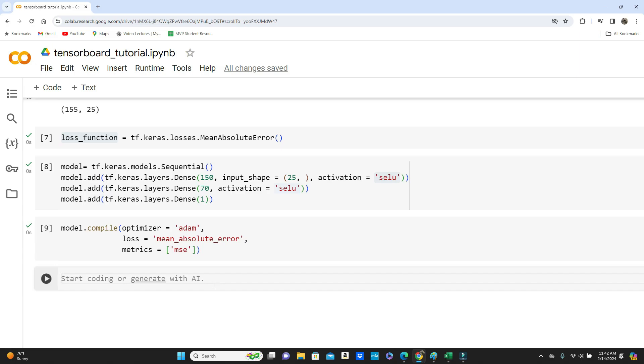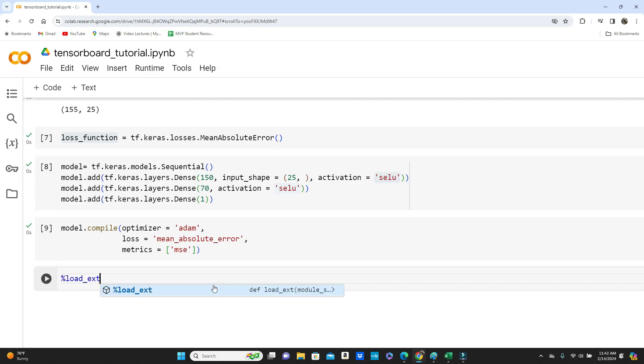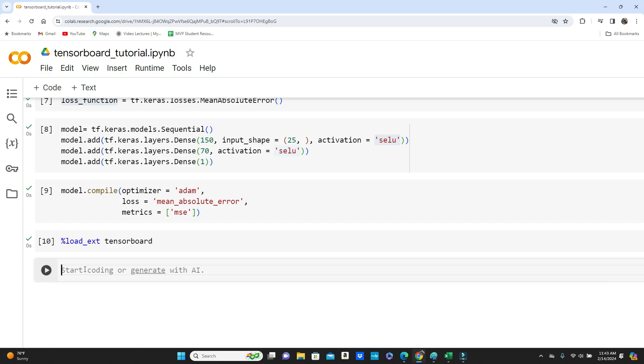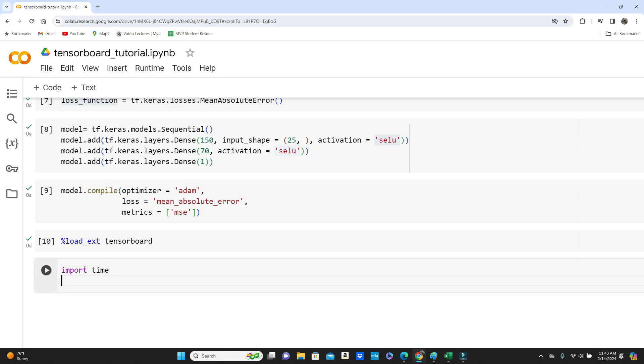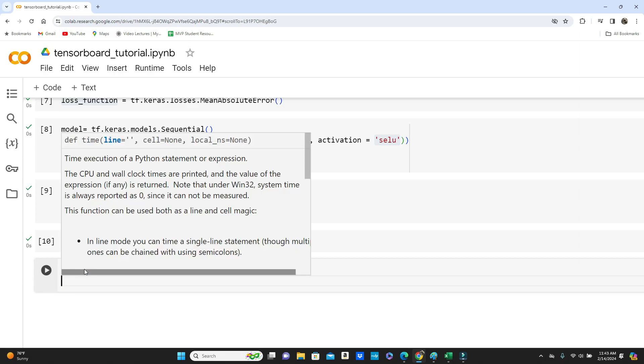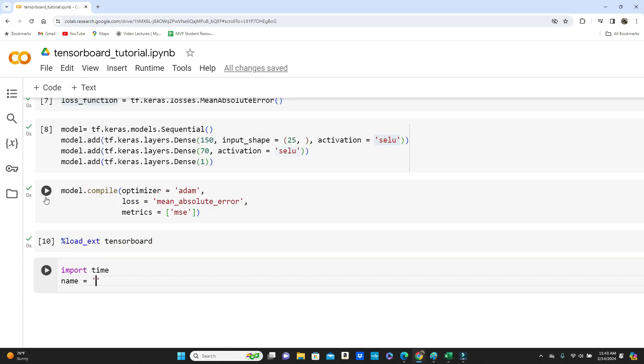Let's dive into the TensorBoard. First I have to add the TensorBoard extension to this Google Colab notebook, so load extension TensorBoard. And then we will define the TensorBoard callbacks. So first import time because I will use time and then name. I like to include a name so that if you run this model multiple times you have an indication which one. So you will understand soon what I am talking about. So auto price, dot format, and time dot time.